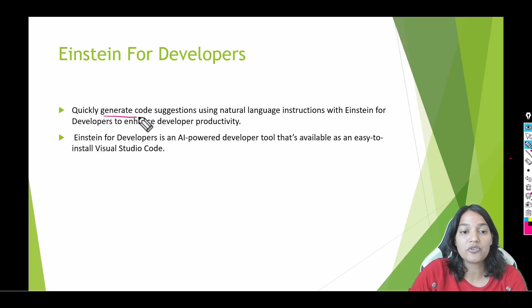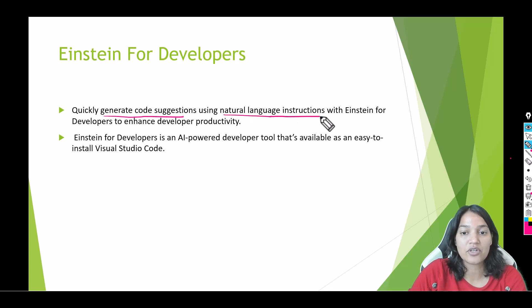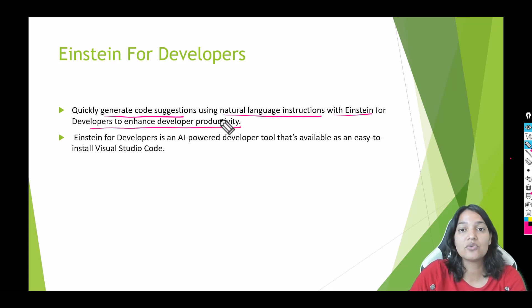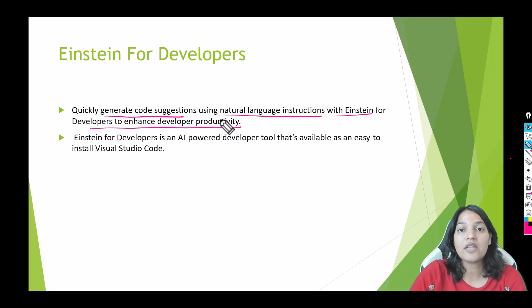It can quickly generate code suggestions using natural language instructions with Einstein for Developers to enhance developer productivity. So this tool can write you code and you can talk to this tool in a very natural human English language.